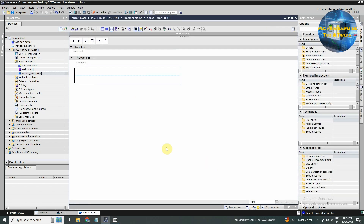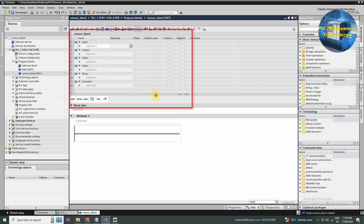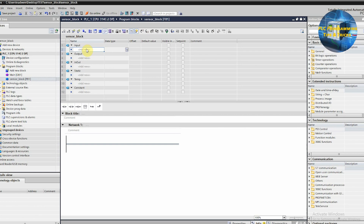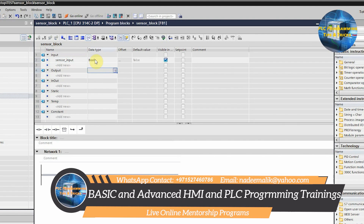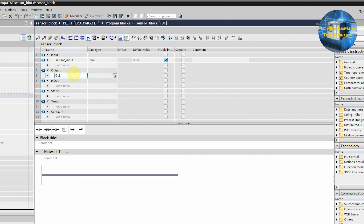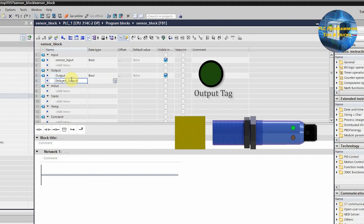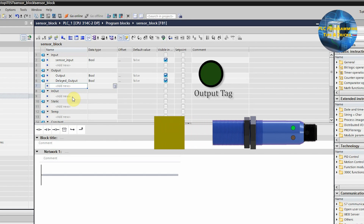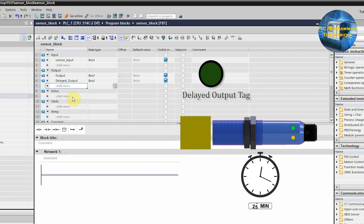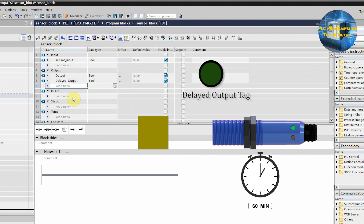Now this function block is created and opened. Next we will click on this down arrow. In this menu we can create tags for this sensor function block. First of all we will create an input tag named as sensor input with boolean data type. Next in the output section we will create two boolean tags: output and delayed output. The output tag will turn on as the sensor input turns on and goes off as the sensor input goes off. The delayed output tag will turn on after some delay as the sensor input turns on and goes off after some delay as the sensor input goes off.